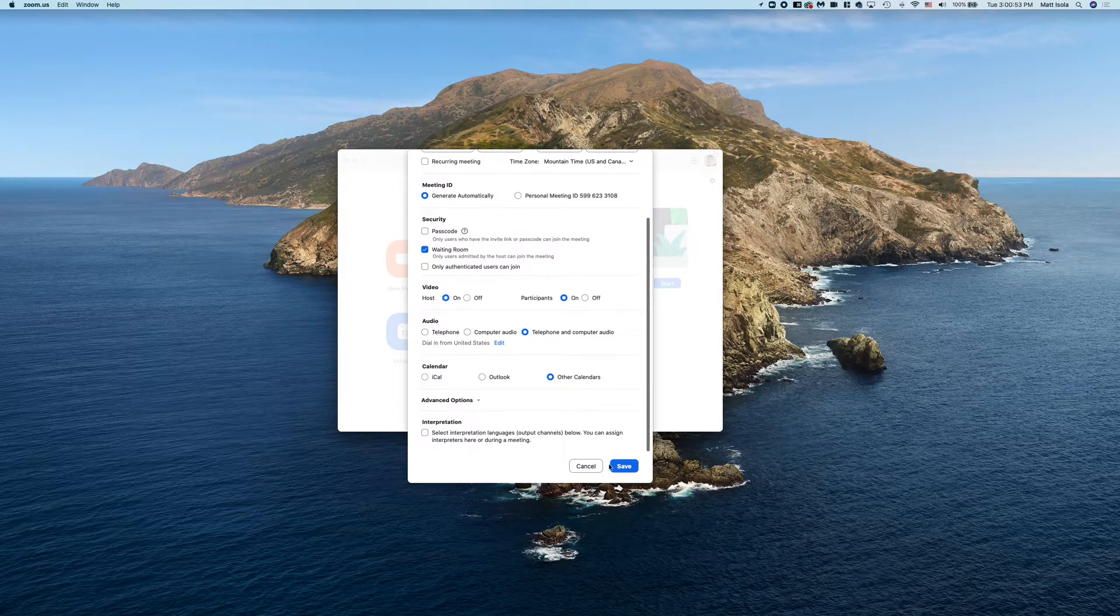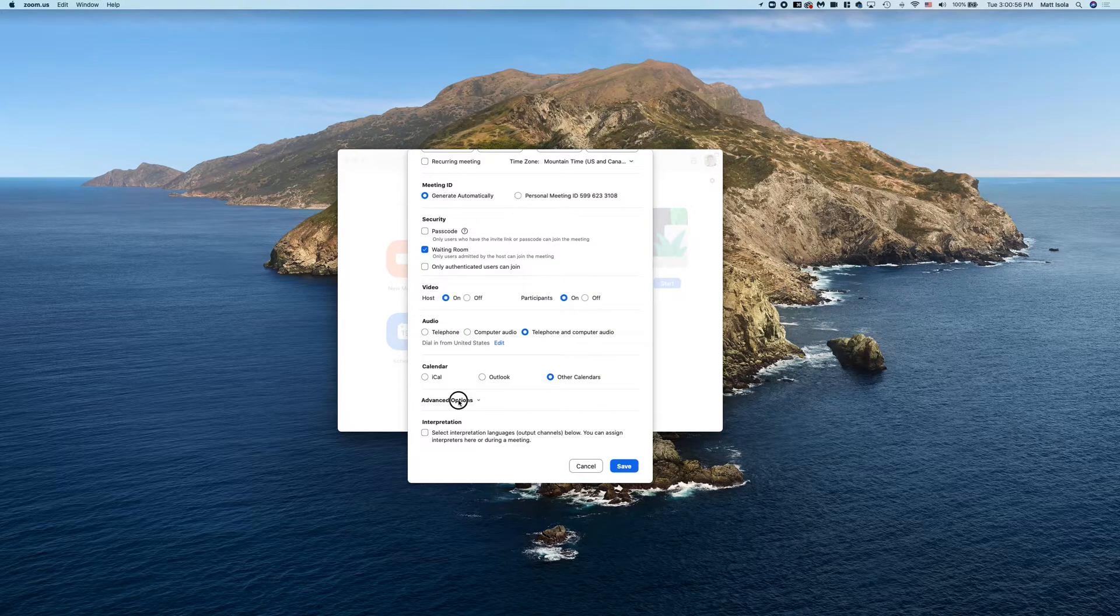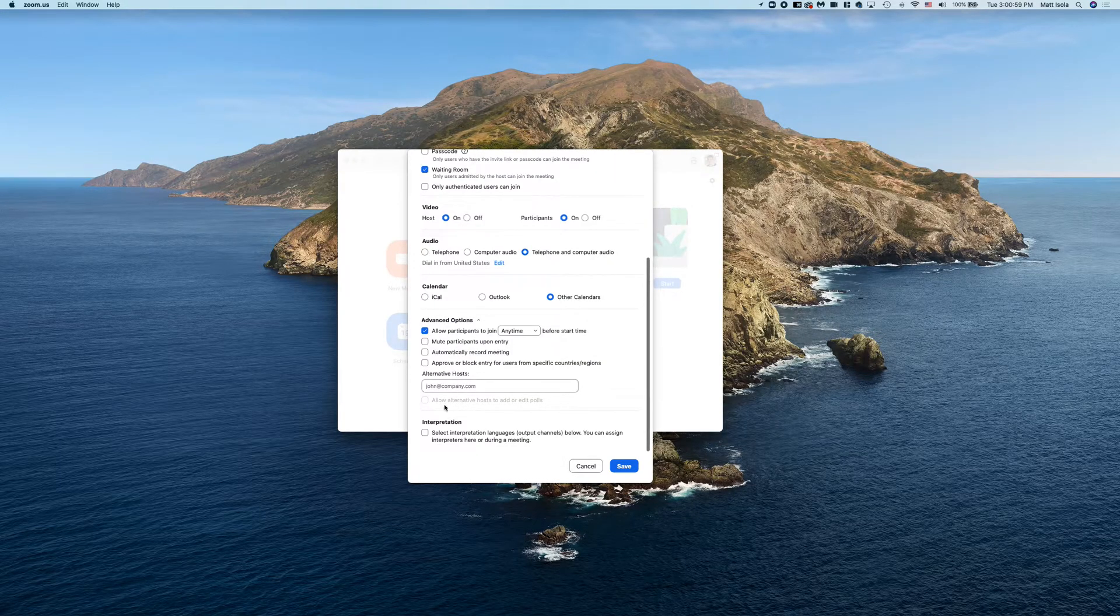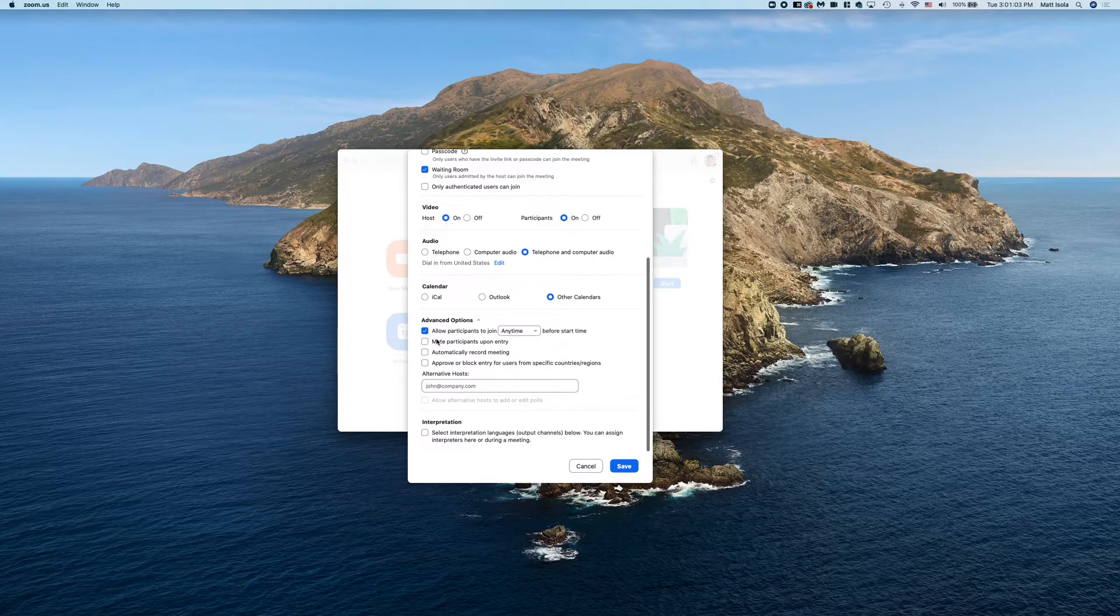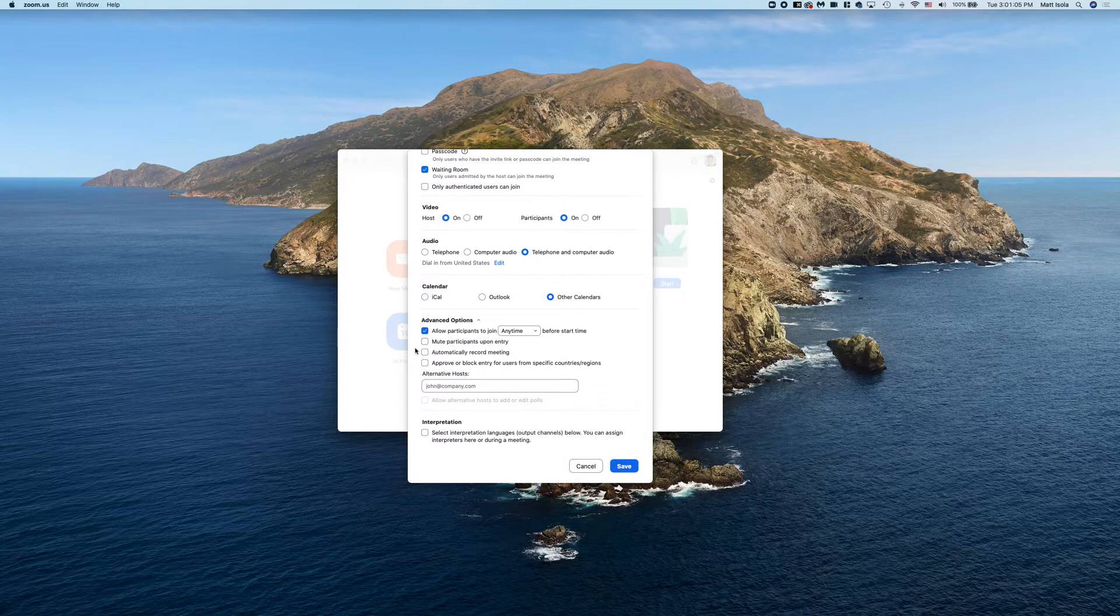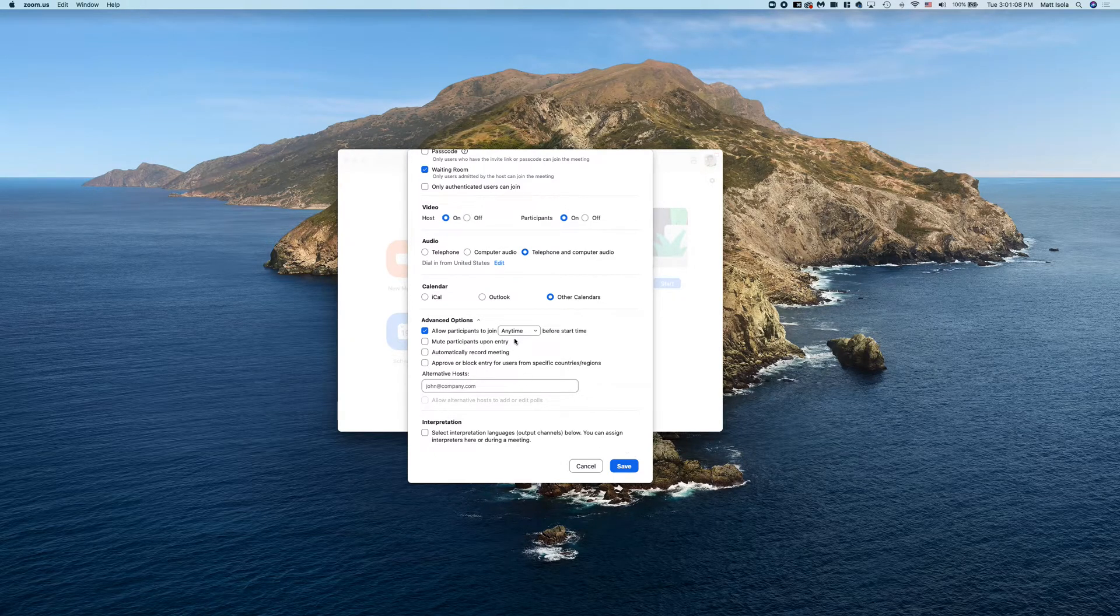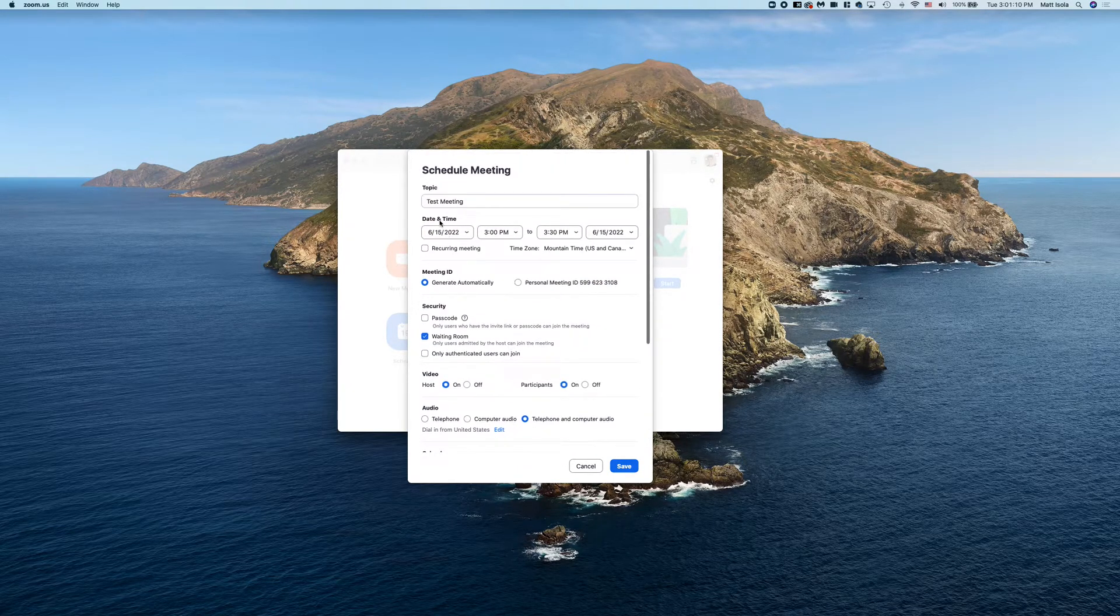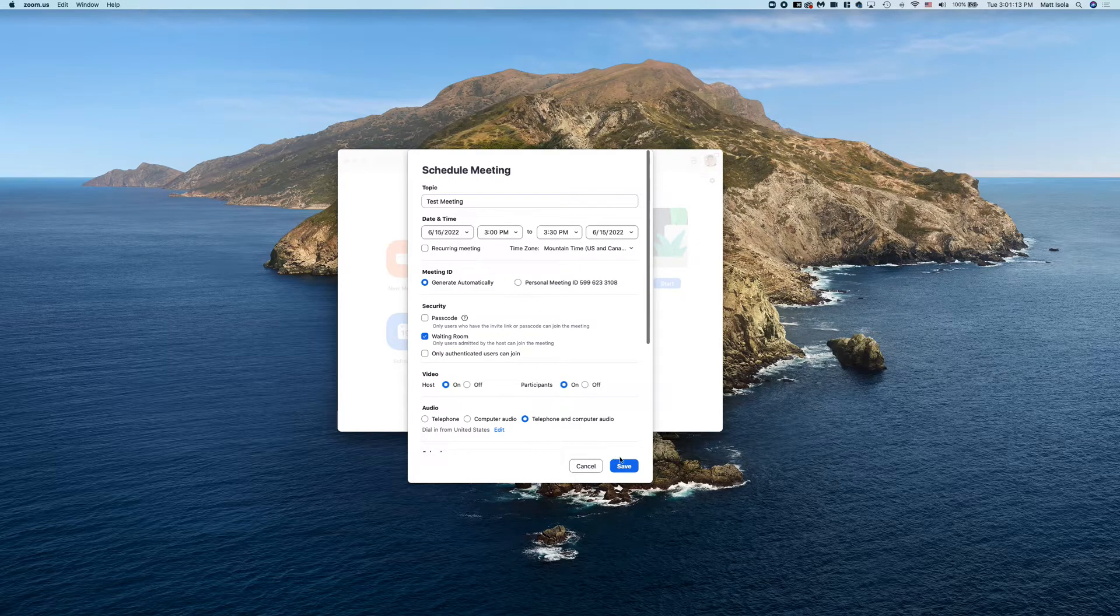And then calendar: you can choose what calendar you would want to make this in. In this case I am going to do other calendars because we're not going to use the Outlook plug-in here. For advanced options, you can allow participants to join anytime. That's usually the only one. If you want to record it, you can press automatically record. So once everything looks good here, double-check your date and your time, go ahead and click Save.